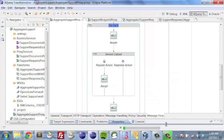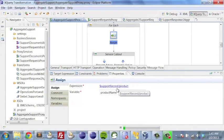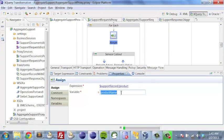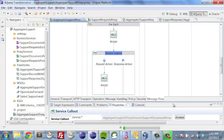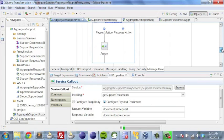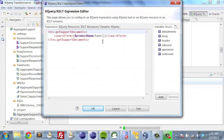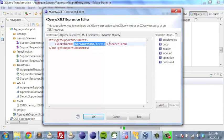Before we make our callout to WebCenter Content for each one of the service tickets, we do something to visually simplify the process. For each support record, we want to grab the product name — the interest checking maximizer and the Excel issue — and use those product names in our second service callout. This service callout is calling a proxy internal to our usage and is invoking 'get support documents'. We're going to send in a document list request and get back a document list response. The search term we pass along is actually the product name.